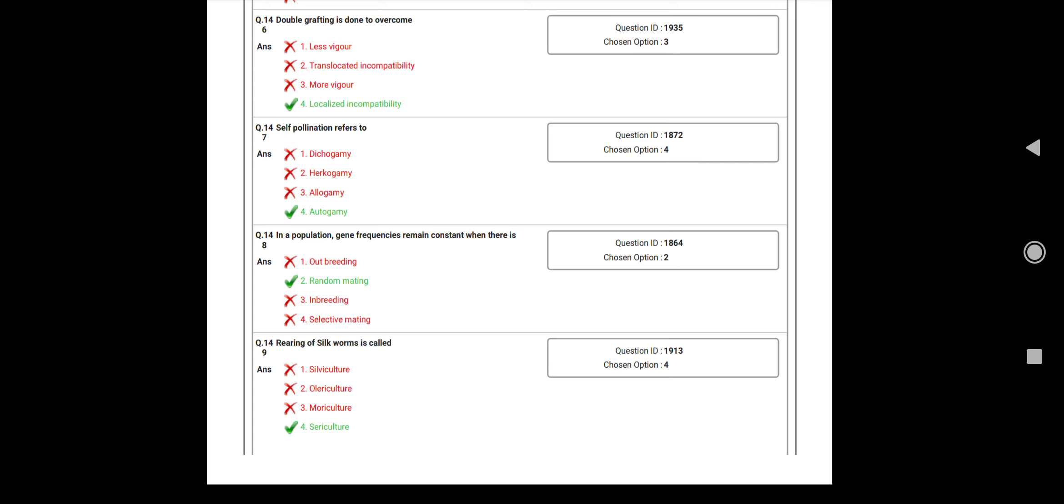Question number 145: The National Rural Employment Guarantee Scheme started in? Answer: 2005. Question number 146: Double grafting is done to overcome? Answer: Localized incompatibility. Question number 147: Self-pollination refers to? Answer: Autogamy. Question number 148: In a population, gene frequencies remain constant when there is? Answer: Random mating.